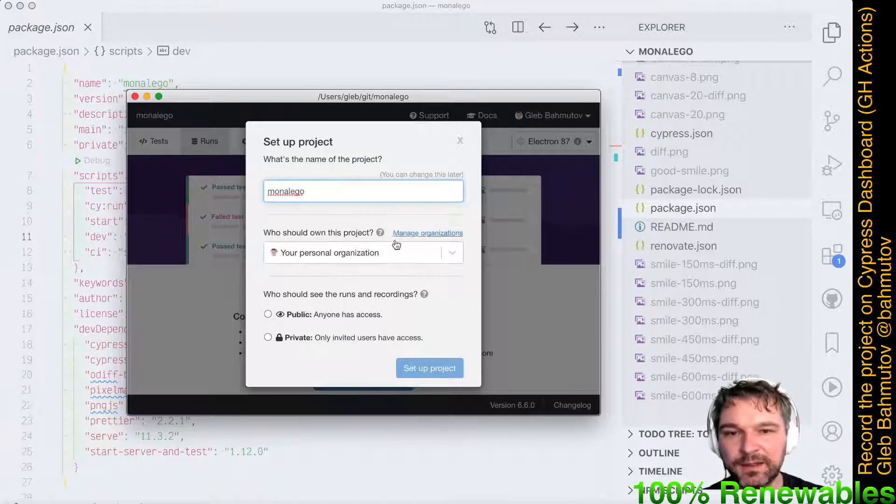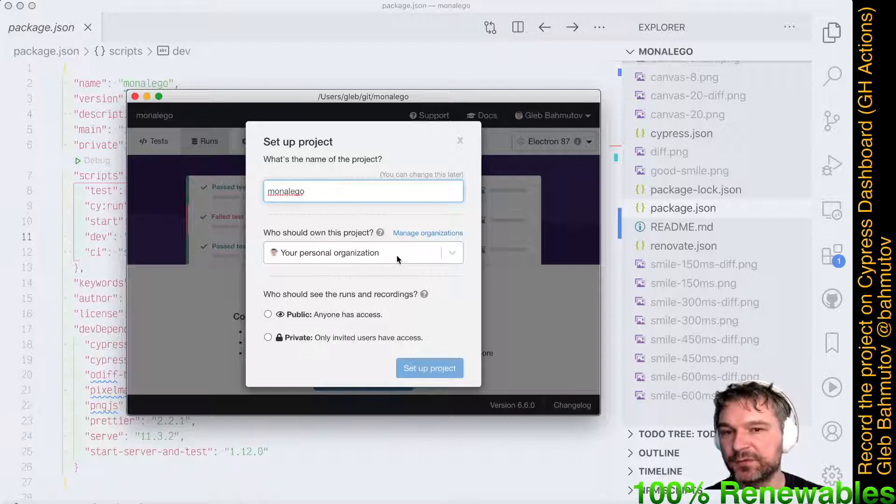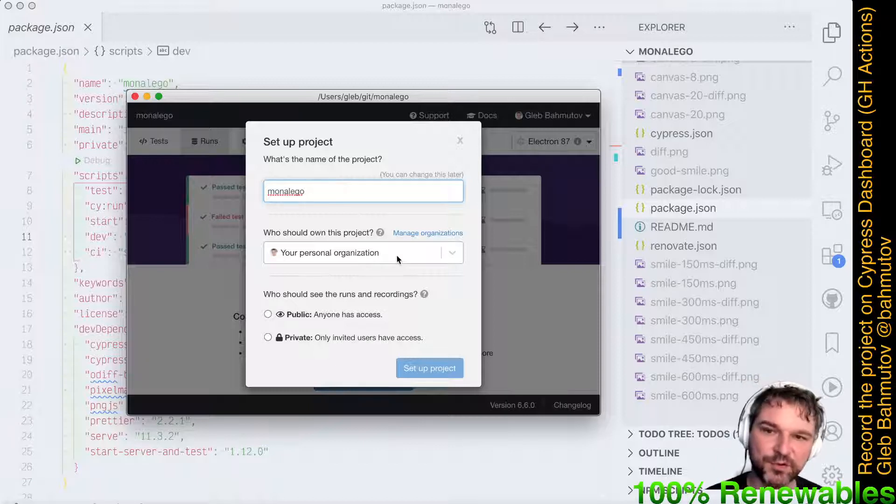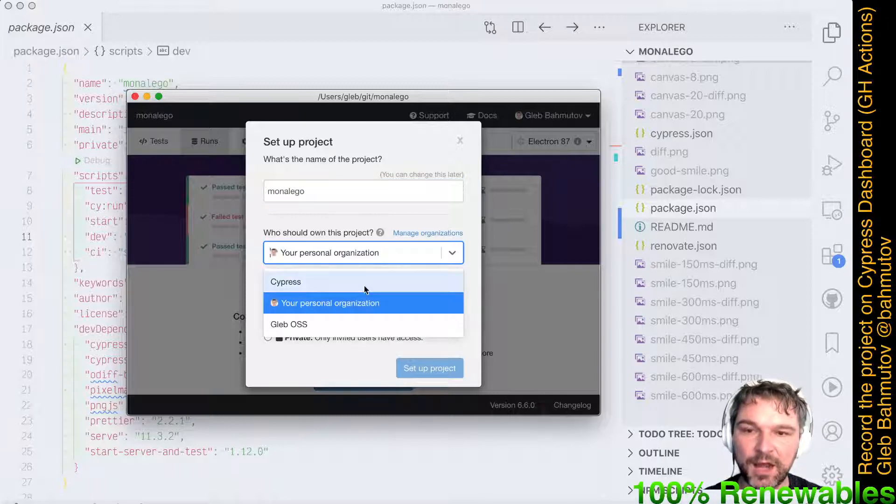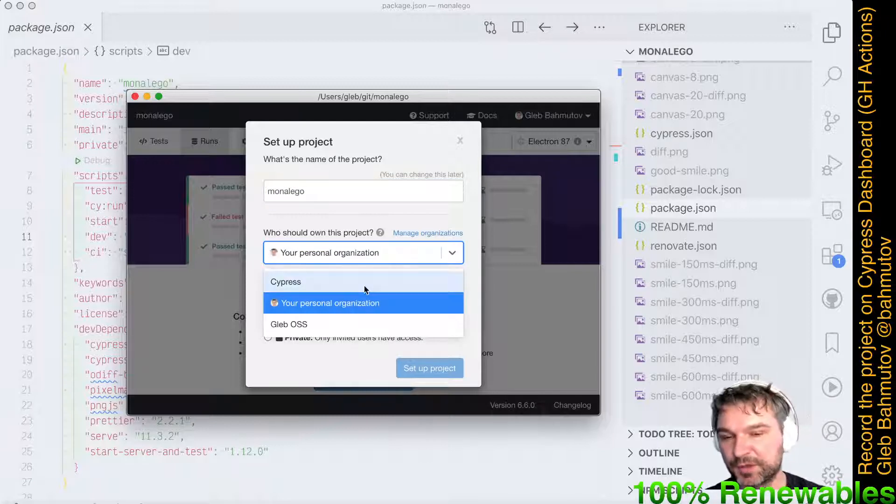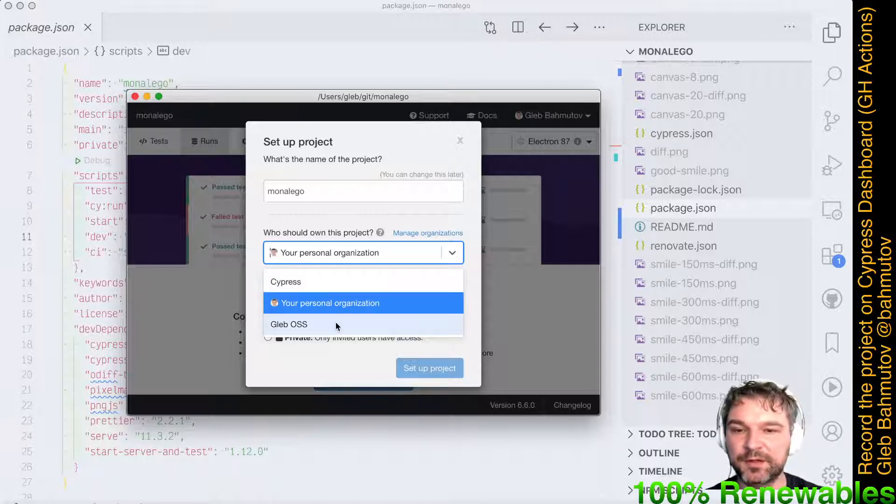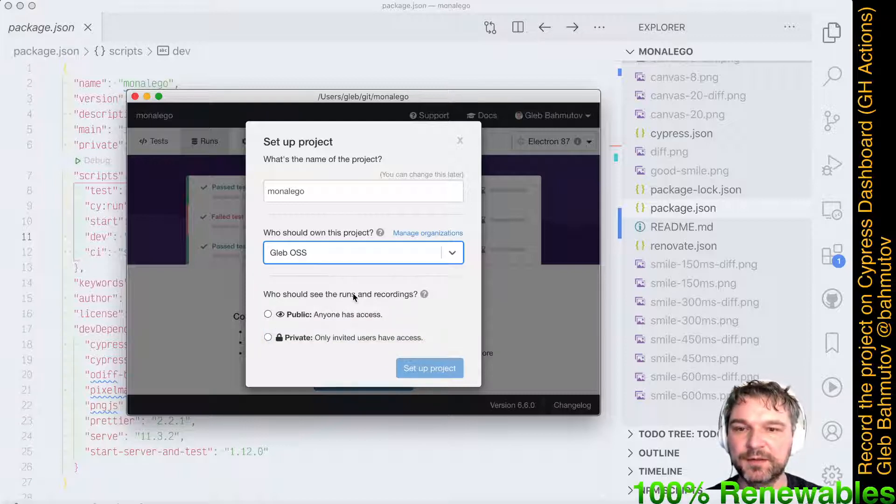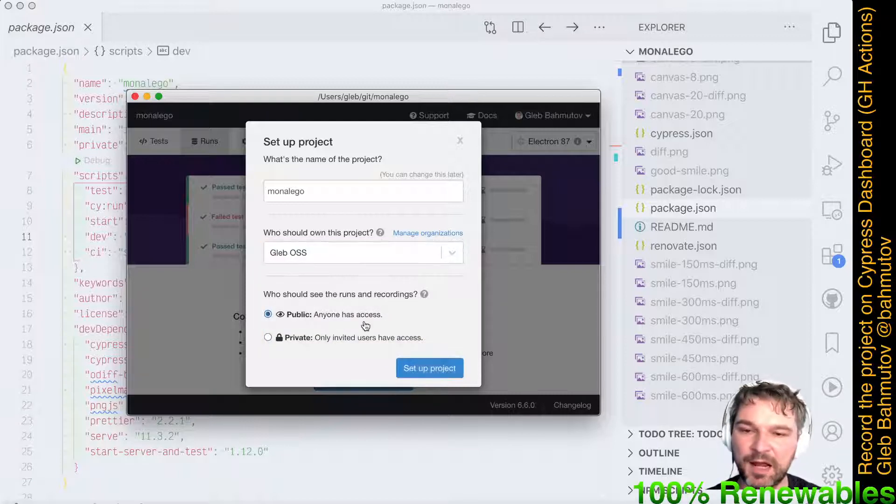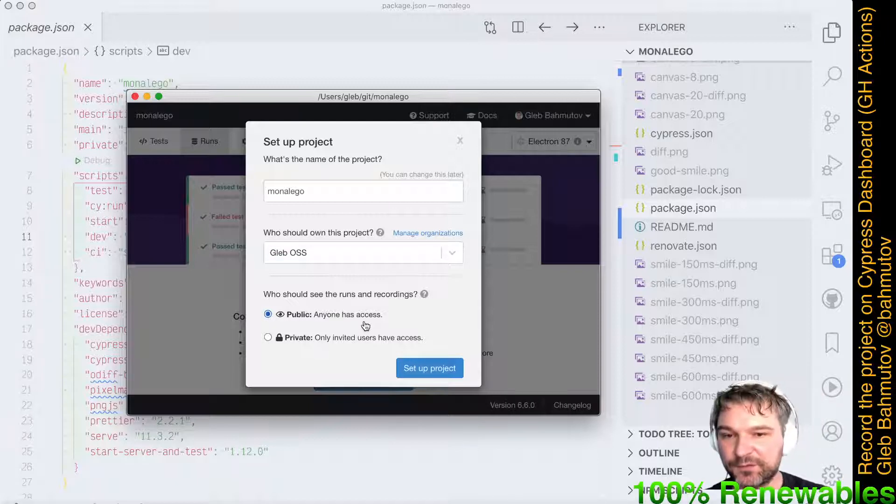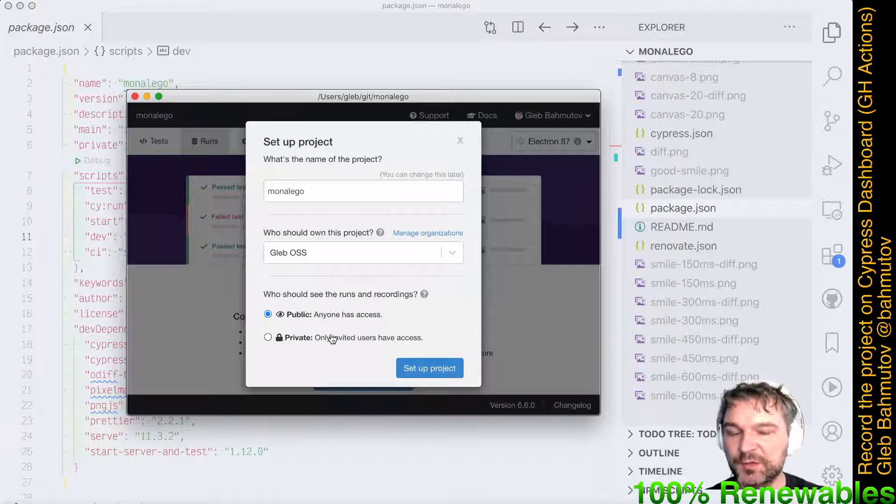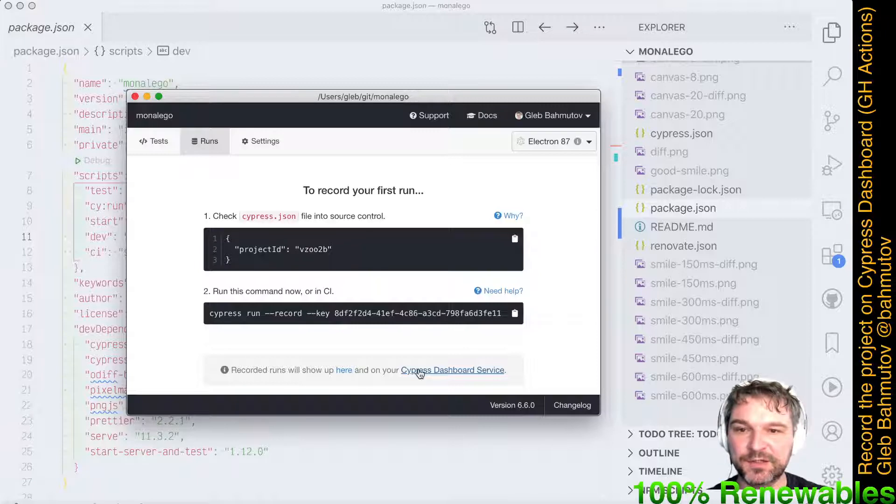The name of the project - I like using the name of the repo. Usually when you just start recording, when you just make an account with Cypress for the first time with Cypress Dashboard, you have your personal organization. I have my personal organization. I also have Cypress because I'm a member of Cypress company, and I have my personal open source organization for all my open source work, so I'll put this under Glab open source and I'll say public. I'm okay with everyone seeing the test results, test runs and so on. By default, you probably want to use private for your private company work. Set up a project.